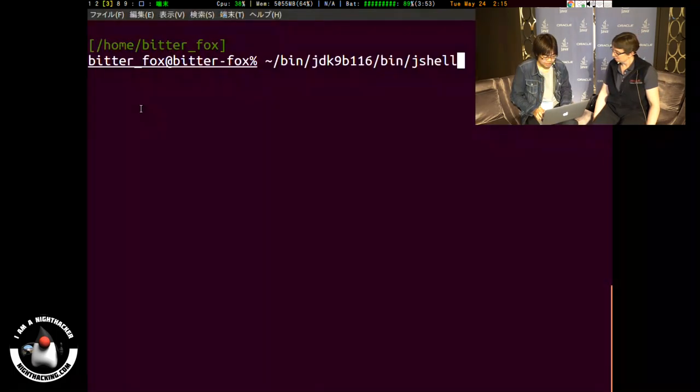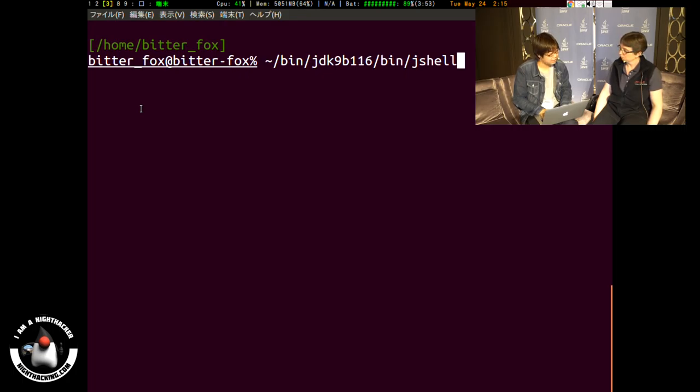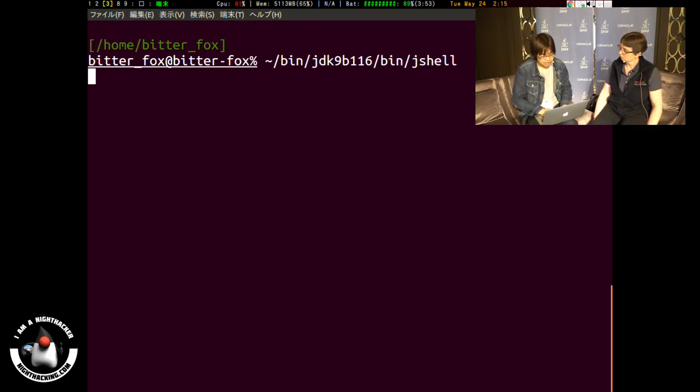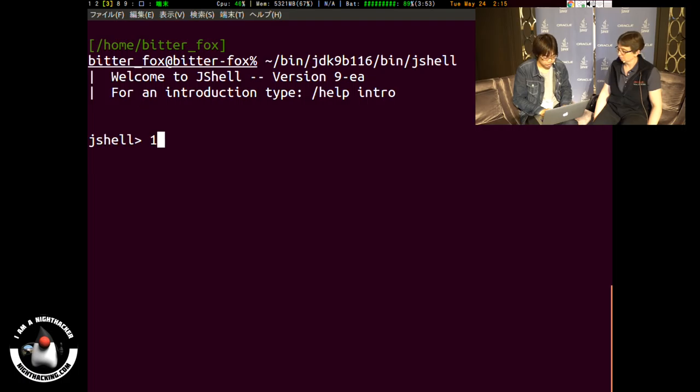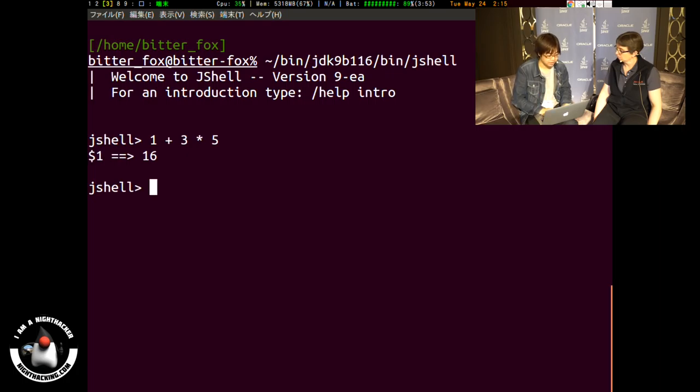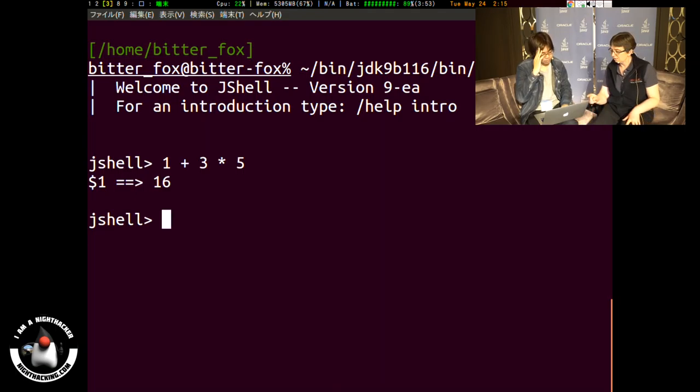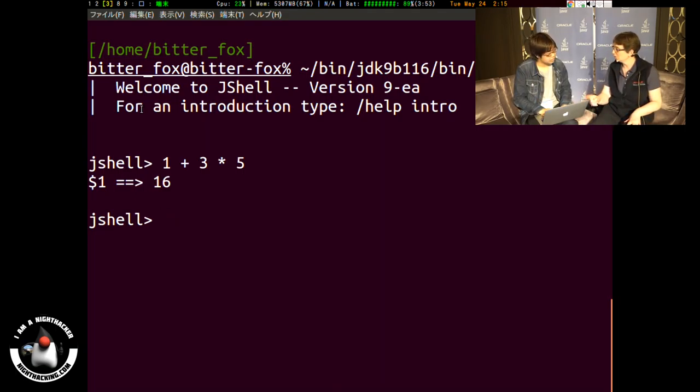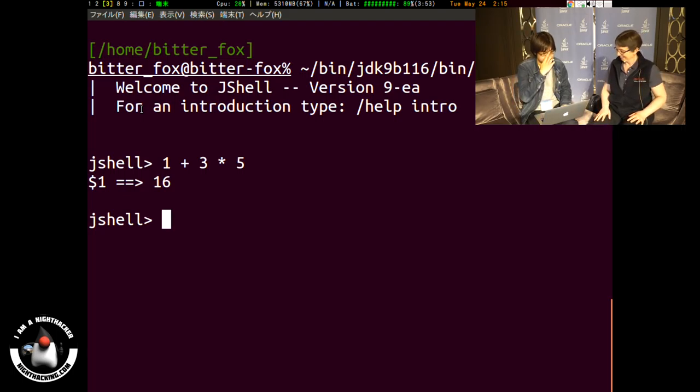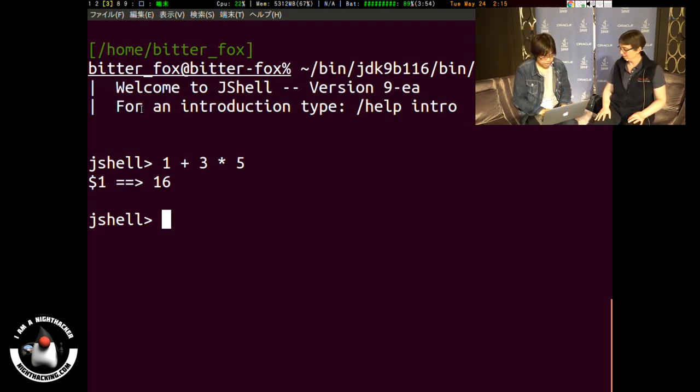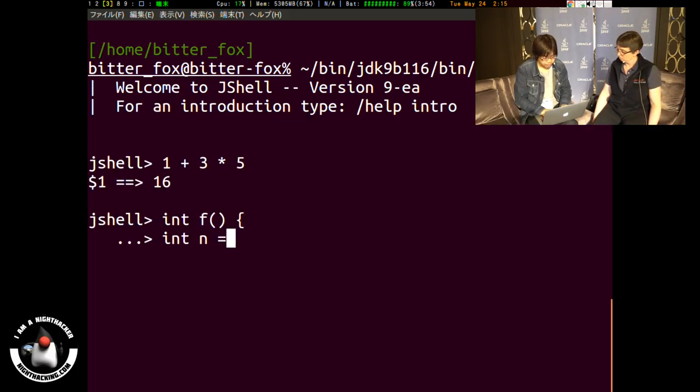The JShell is a REPL tool for Java language, which means we can learn the snippet of Java code easily. For example, we can write some expression and we can get the answer for this expression. This is the Japanese version, but that's actually the JShell tool that you are demoing. And you can also declare some kind of function in the JShell, and you can use it.